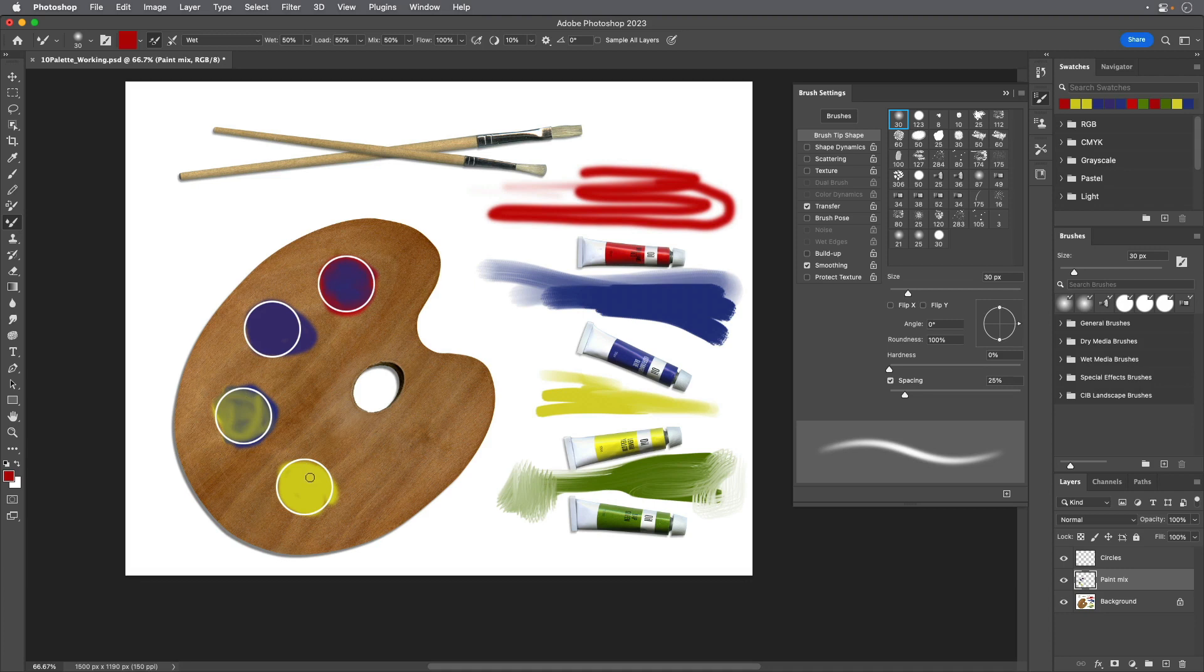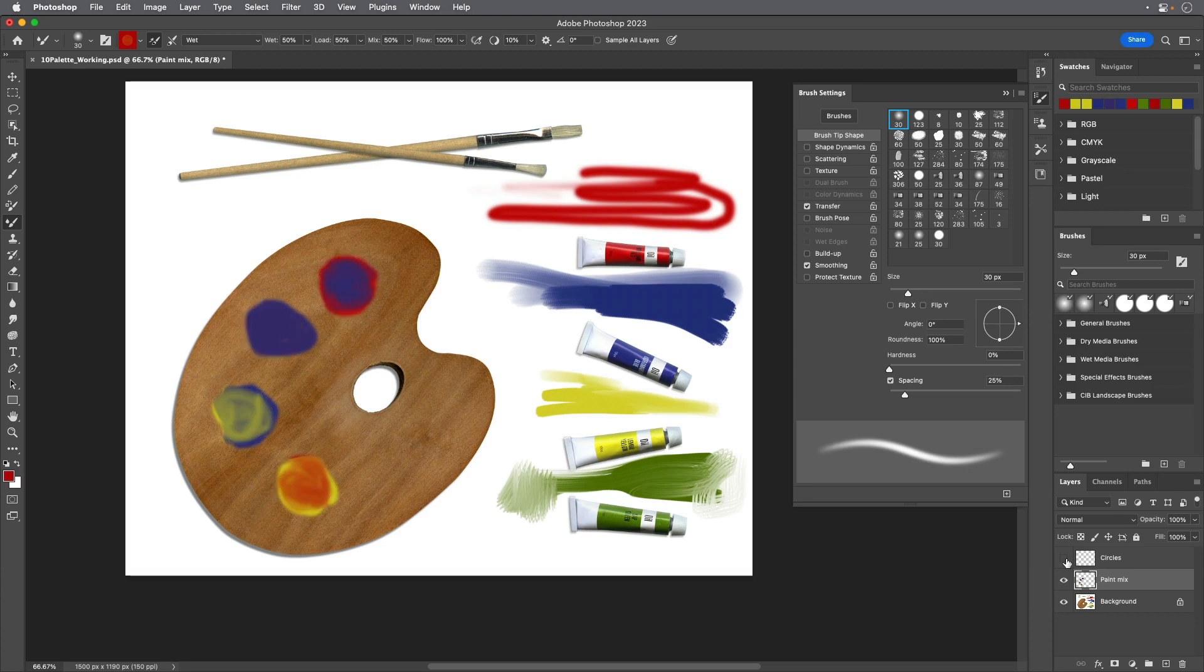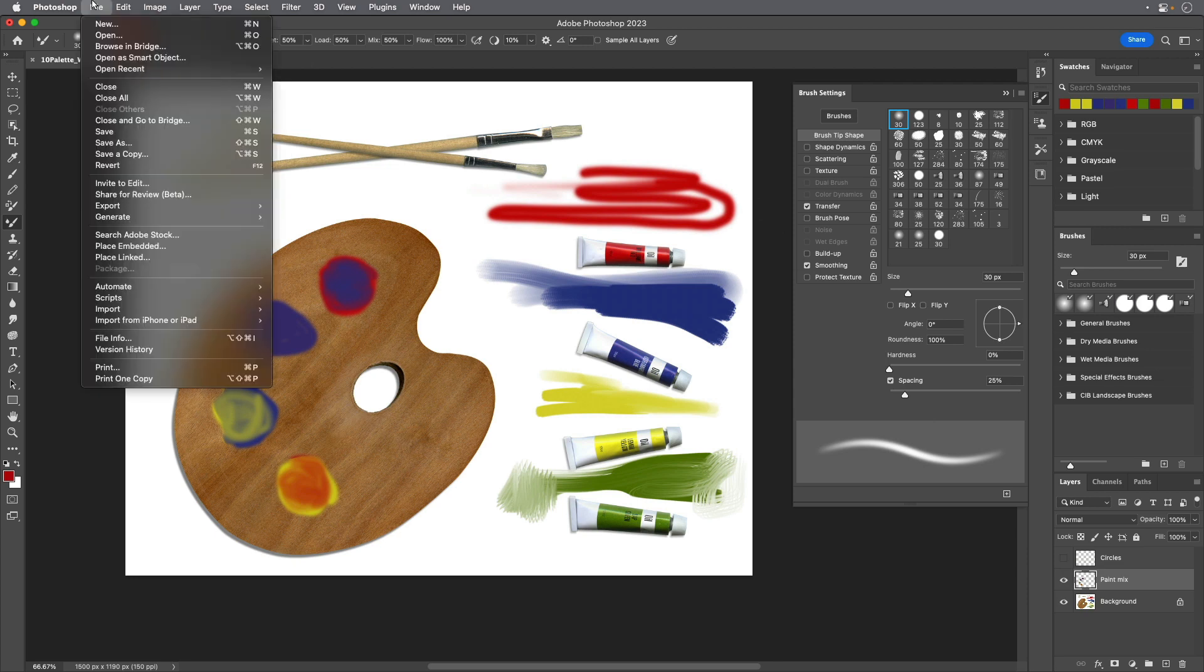Hide the Circles layer in the Layers panel to remove the outlines on the palette. You've mixed paint colors on a digital palette. Choose Save from the File menu and close the document.